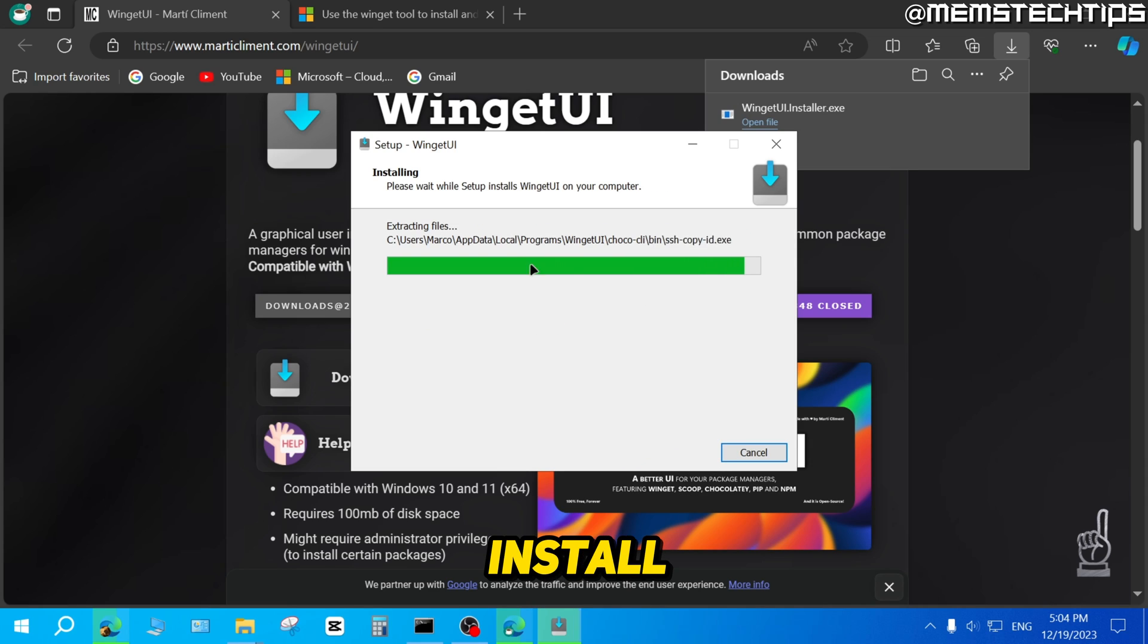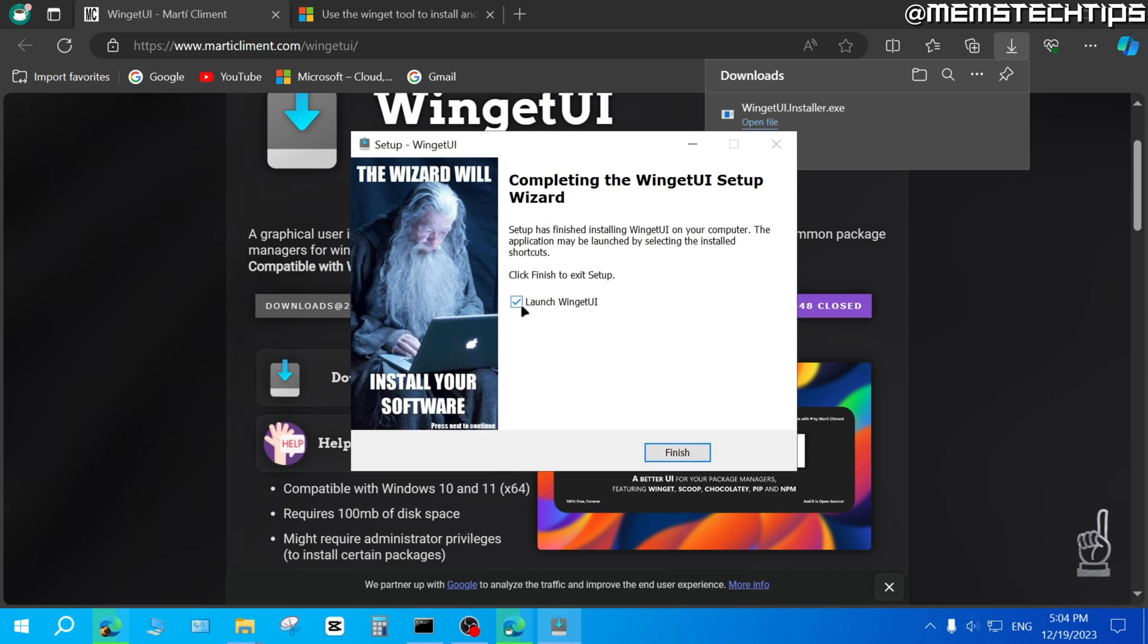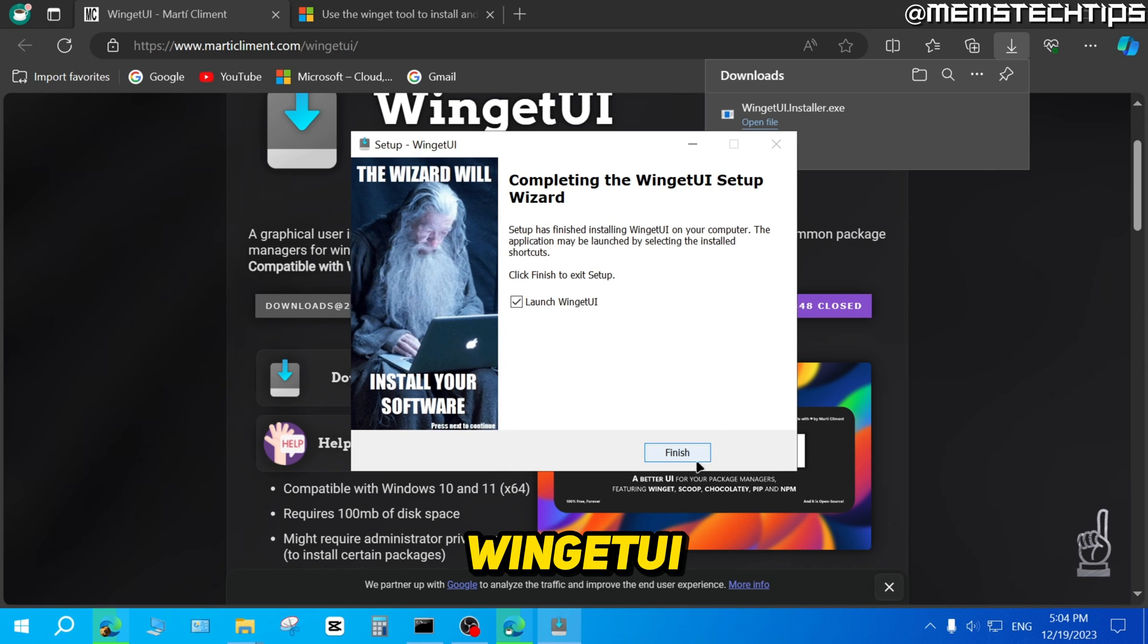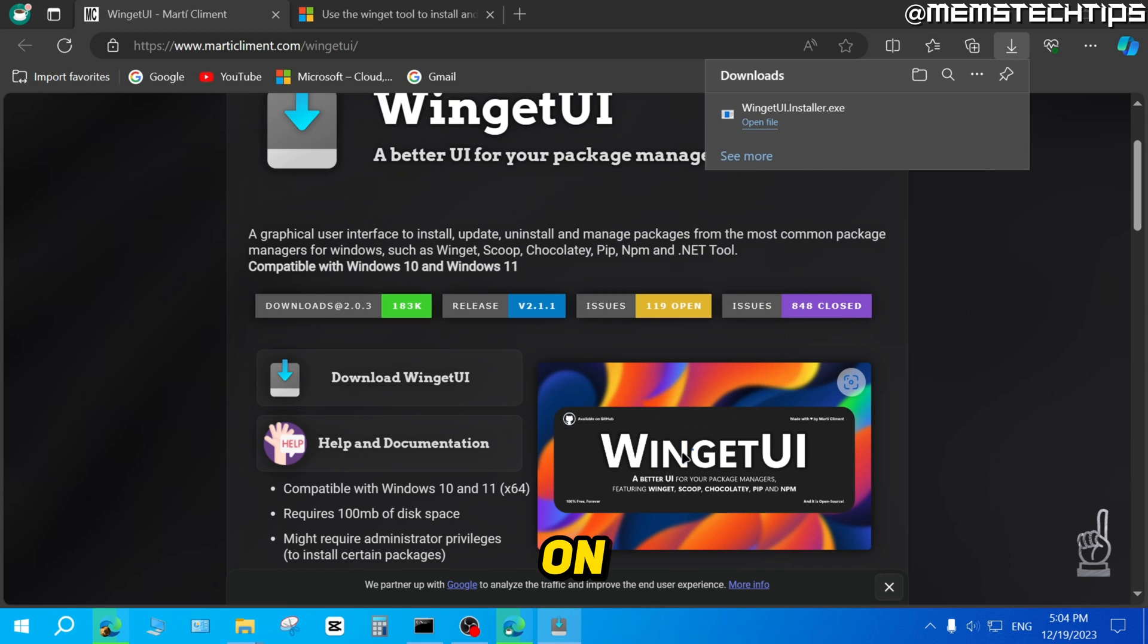It's going to install Winget UI on our system. You can leave the box checked to Launch Winget UI and then just click on Finish.